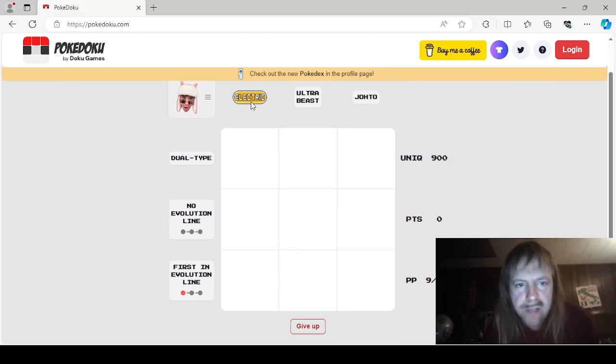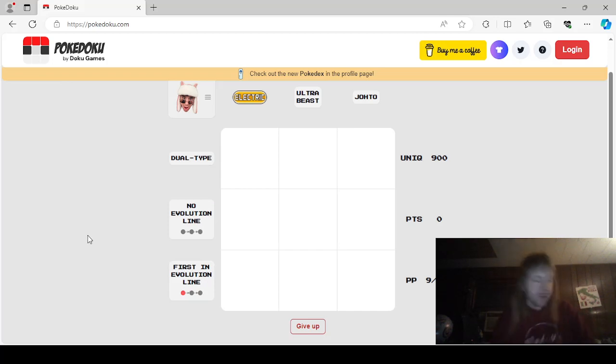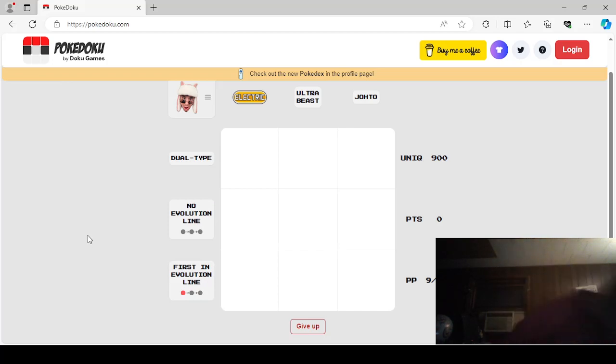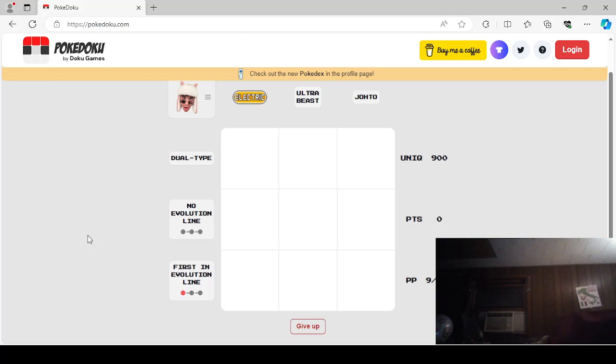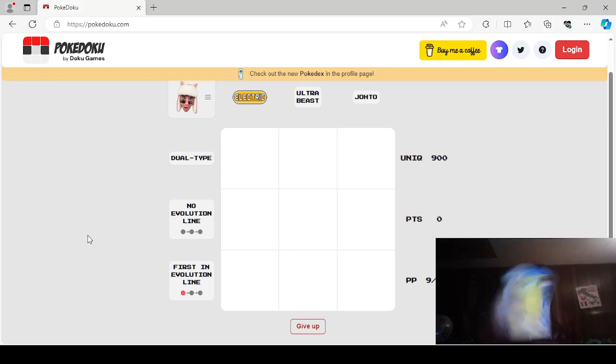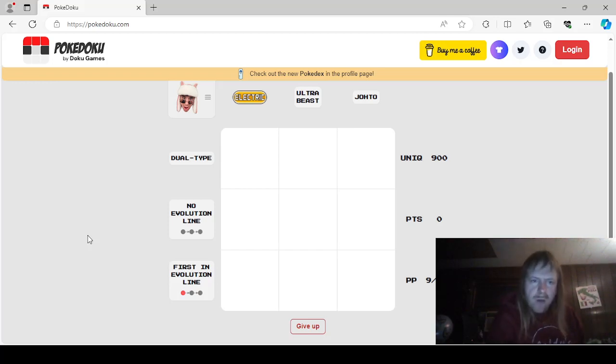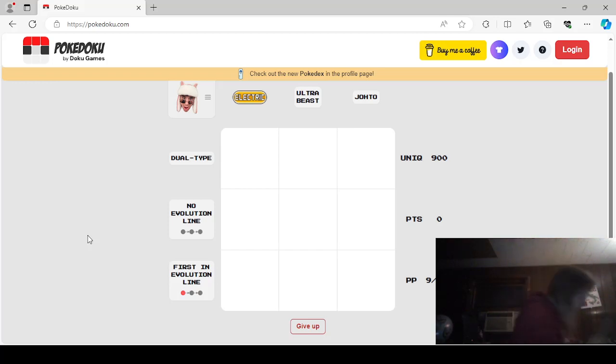We have Electric, Ultra Beast, Johto, Dual Type, No Evolution Line, and First in Evolution Line. I'm going to get my books and then we'll start. Let's move my strategy guide out of the way. I put the book away backwards, that was hard to get out. Let's put it in like this when it should have been put away like this. What was I thinking?